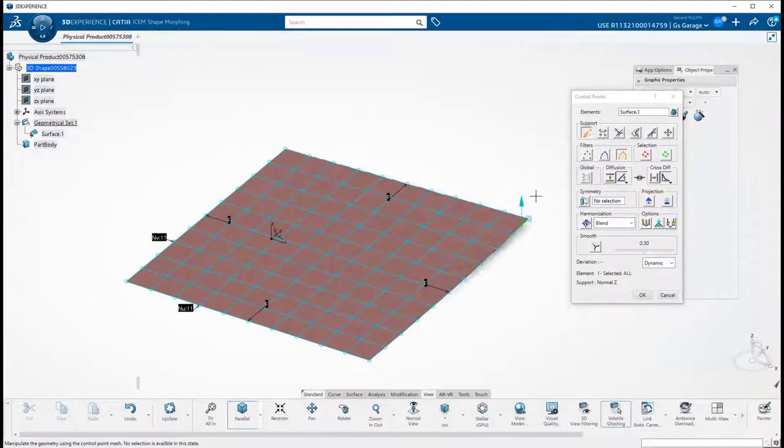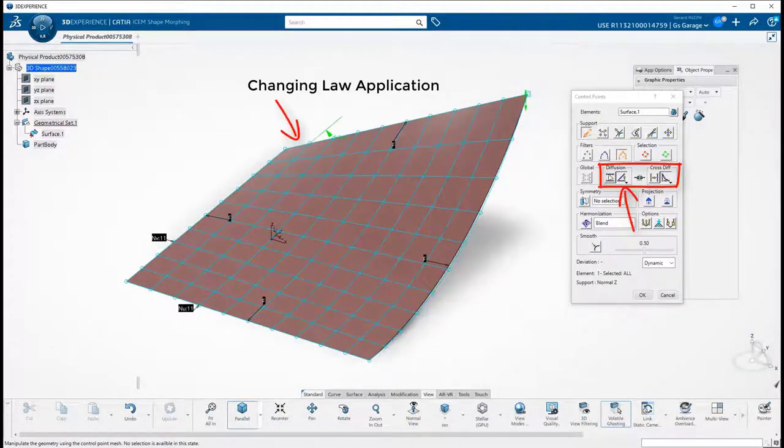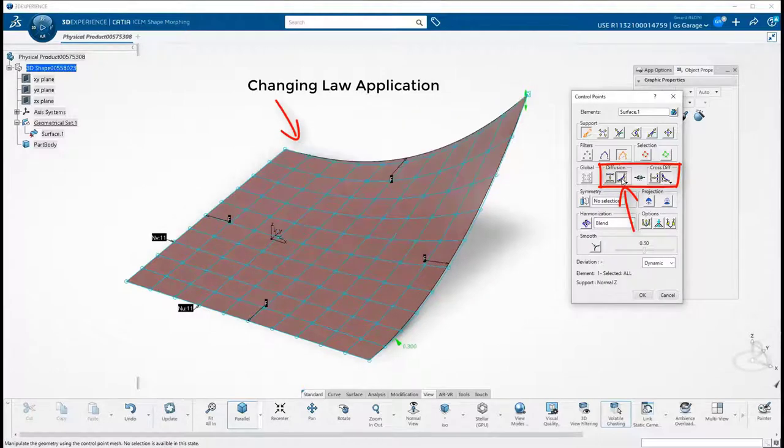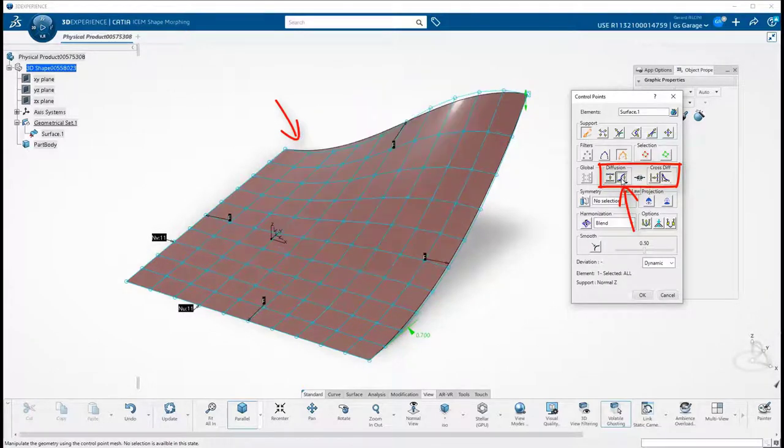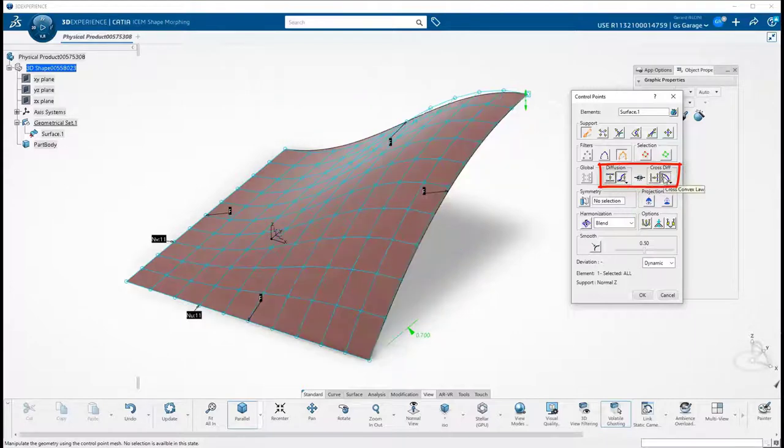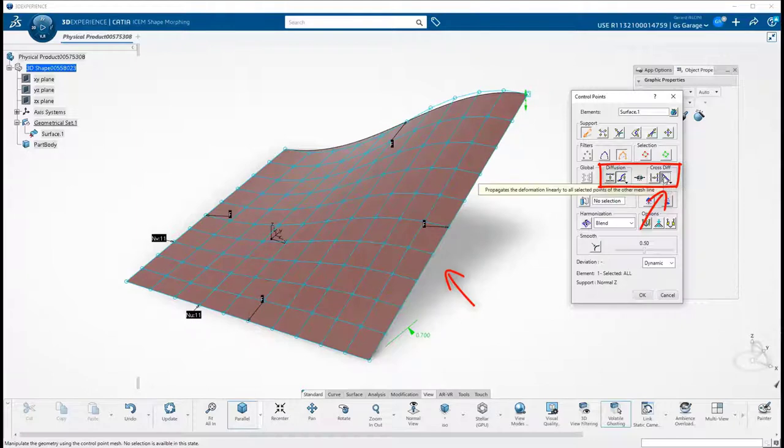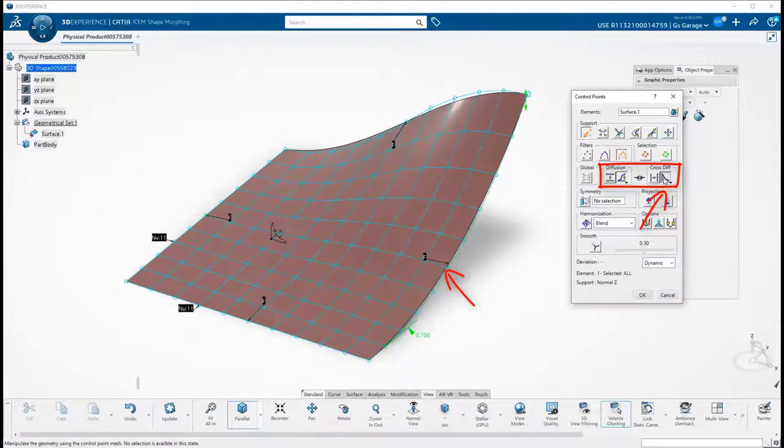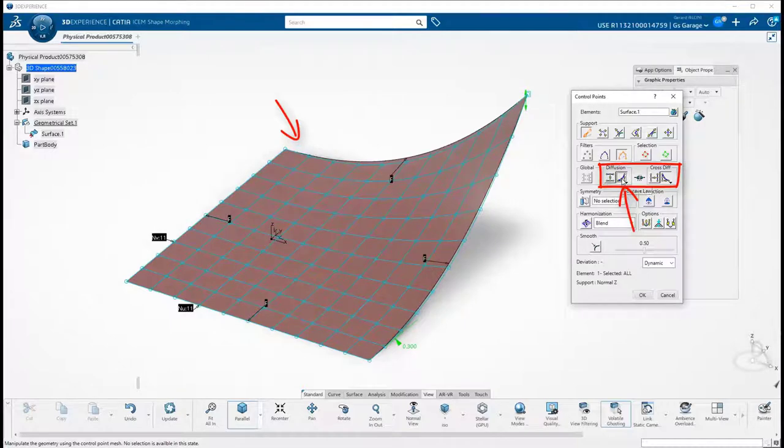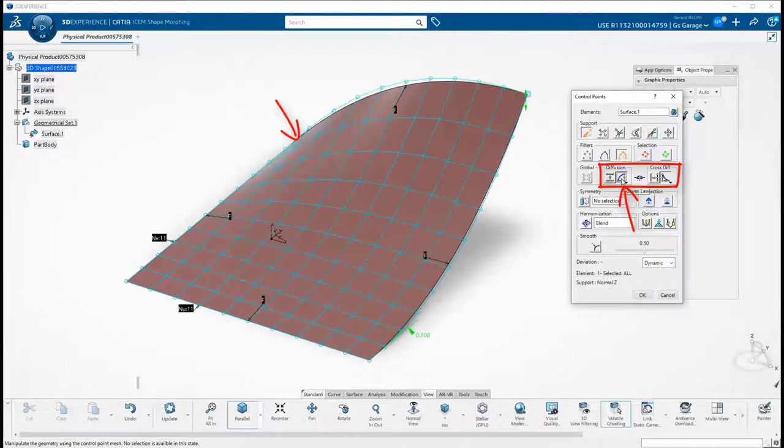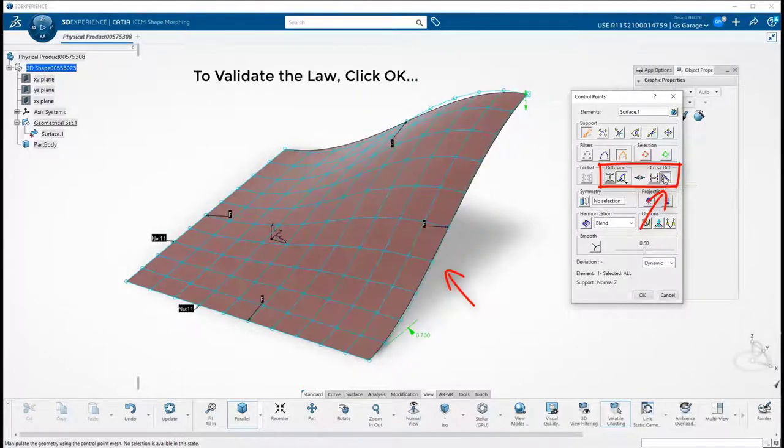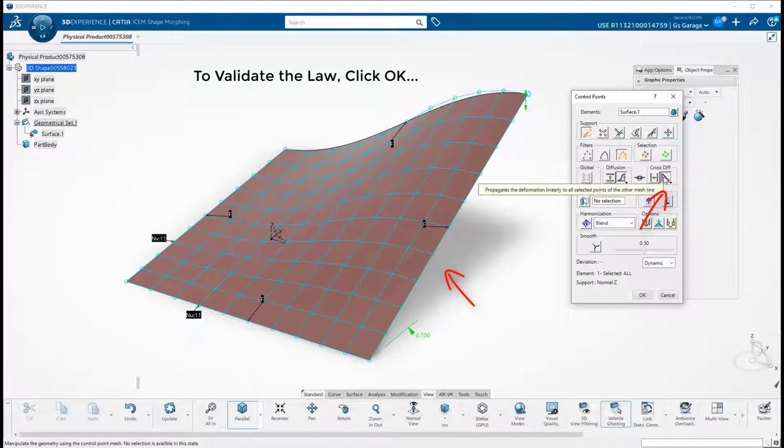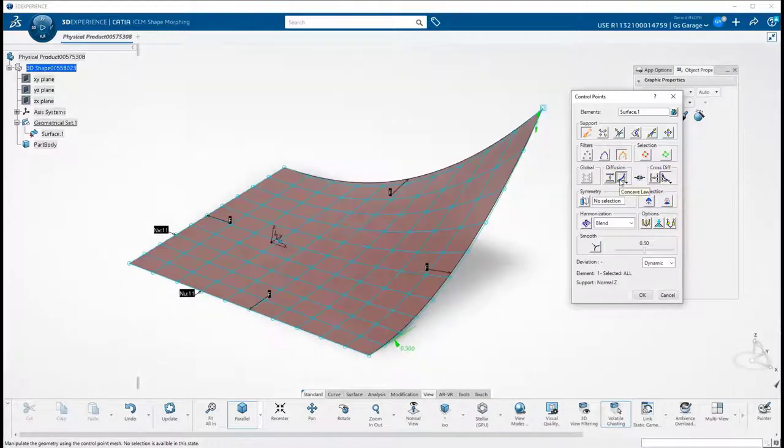By clicking on the right icon, we can cycle through the various laws and watch them reapply on the surface. So here we are changing the main diffusion law and we can do the same with the cross-diffusion. This behavior is the default setting, where the law is validated only after selecting OK and exiting the command. My personal preference is to change this behavior to have the law validated while still in the command.